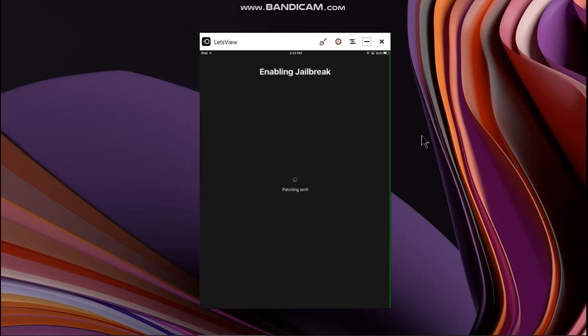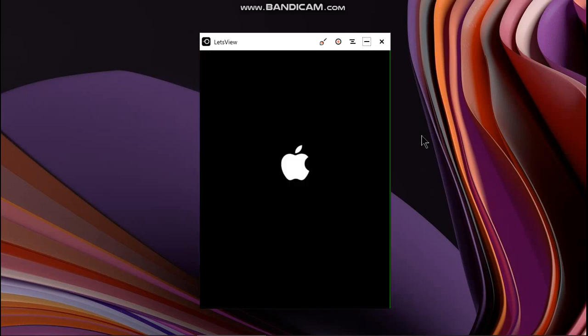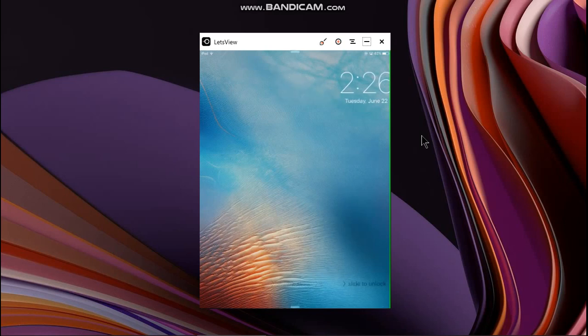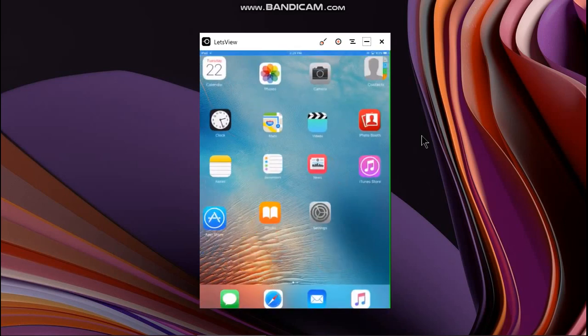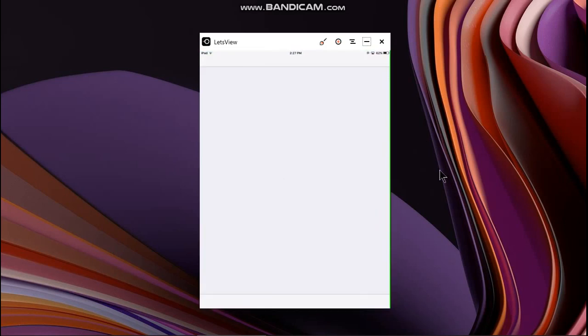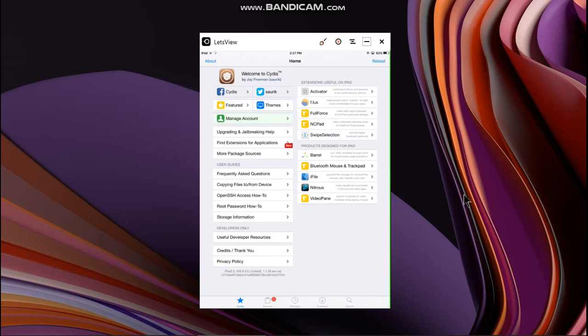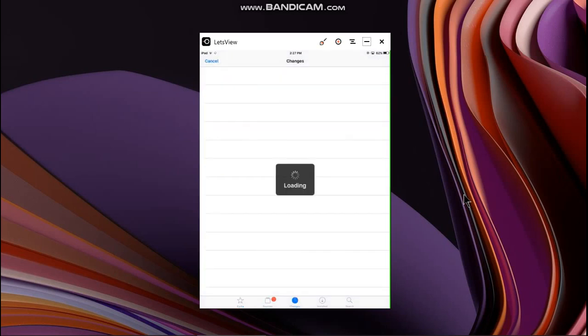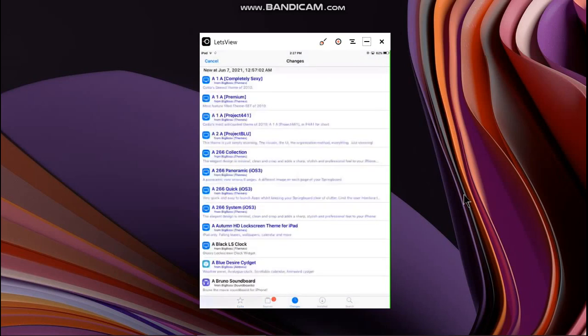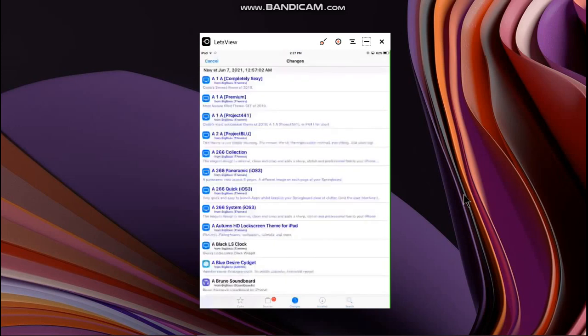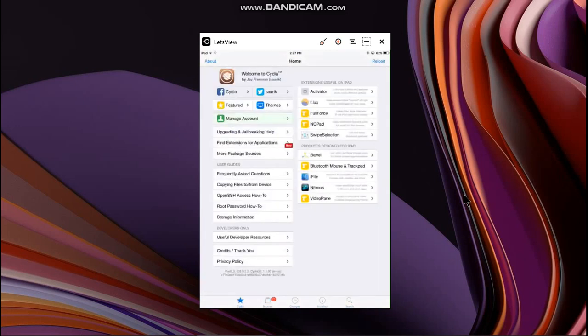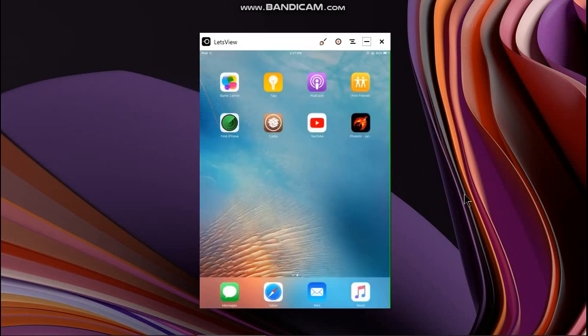Now let's open Cydia. Yes guys it is working, you can see it is on 9.3.5 iPad Mini 1, and everything is working. The changes, store, sources, and every single thing is working. If you have any questions please ask me in the comments and I will reply.